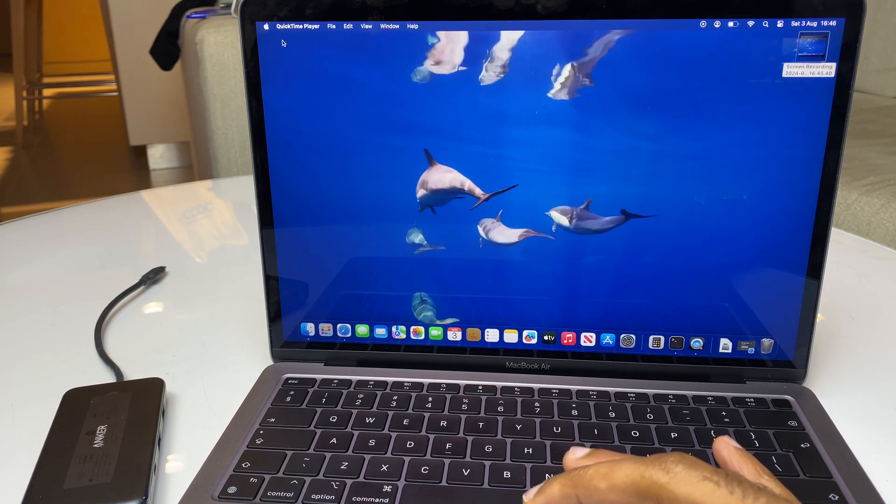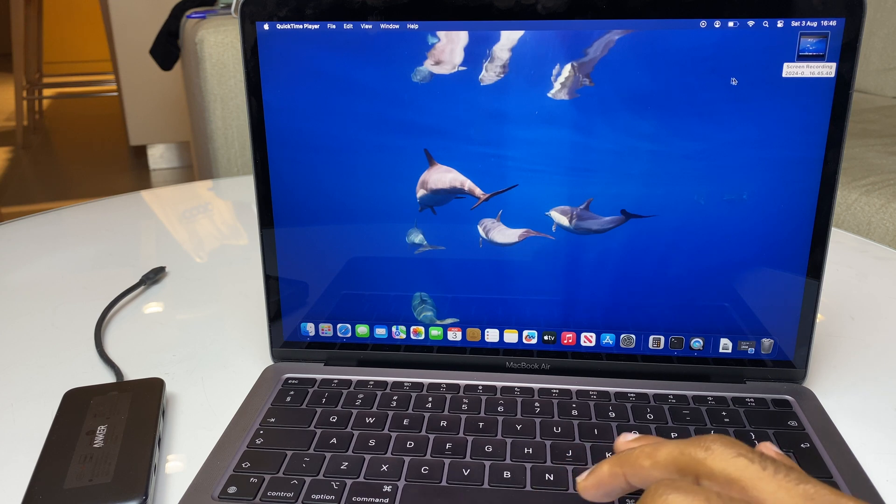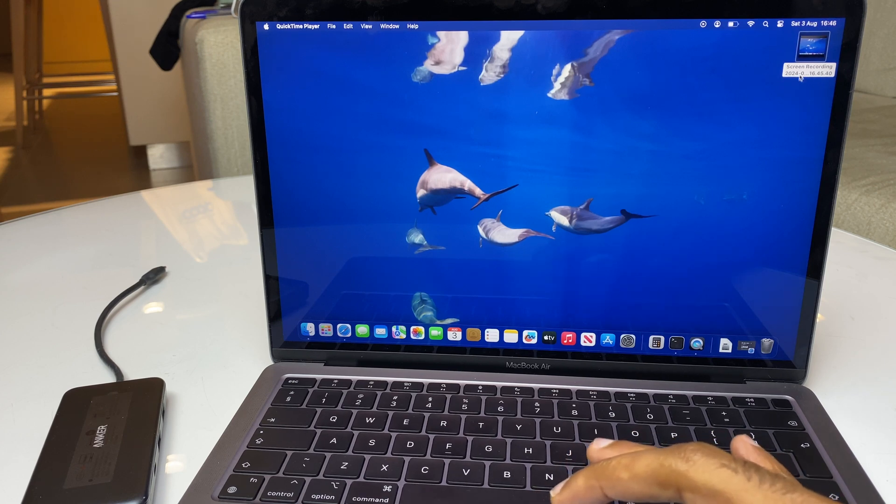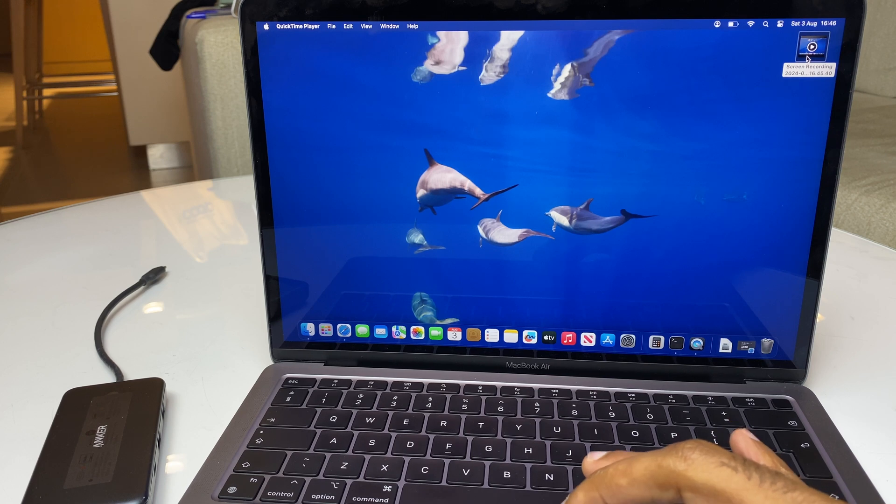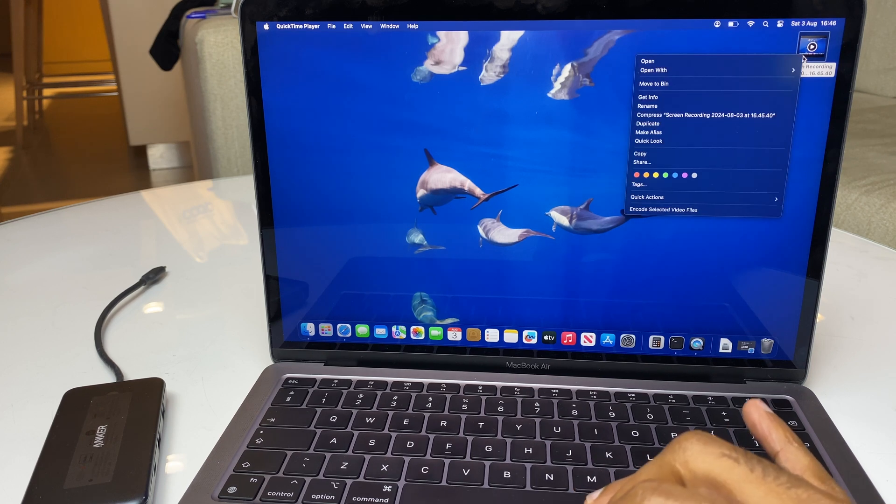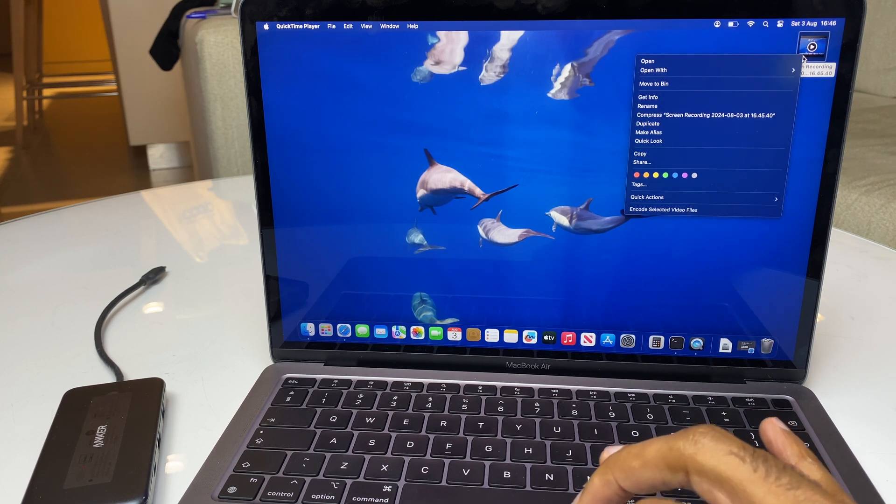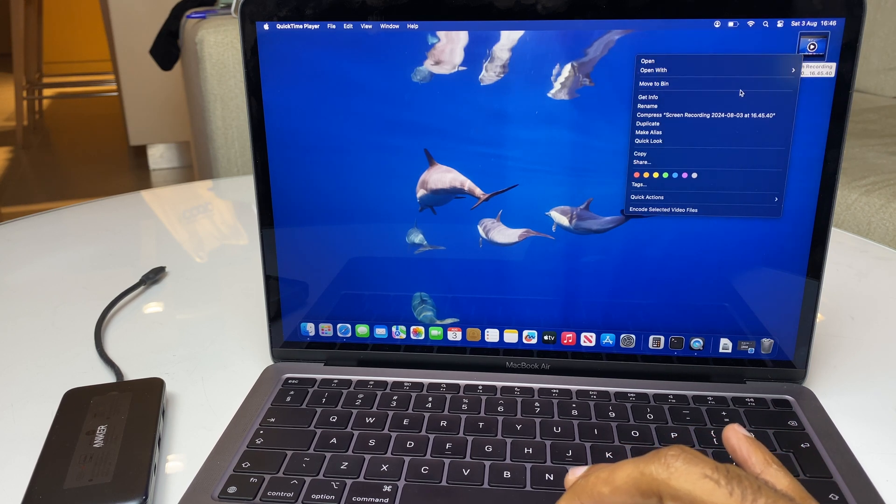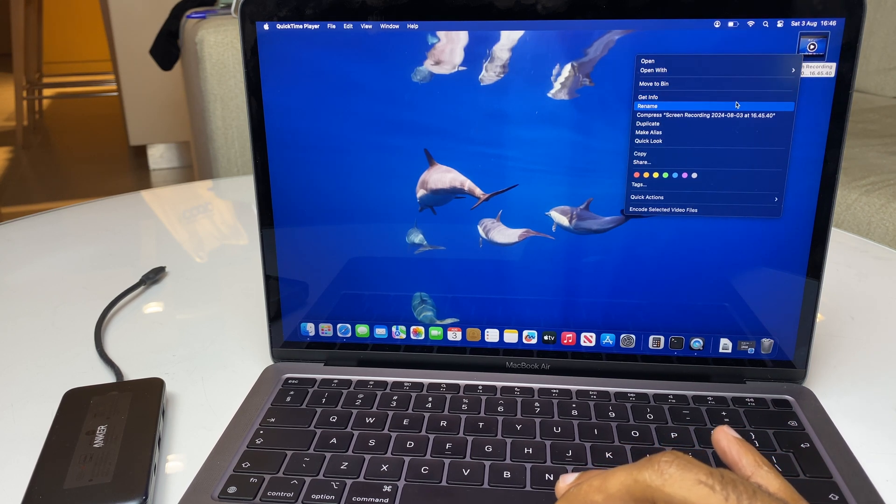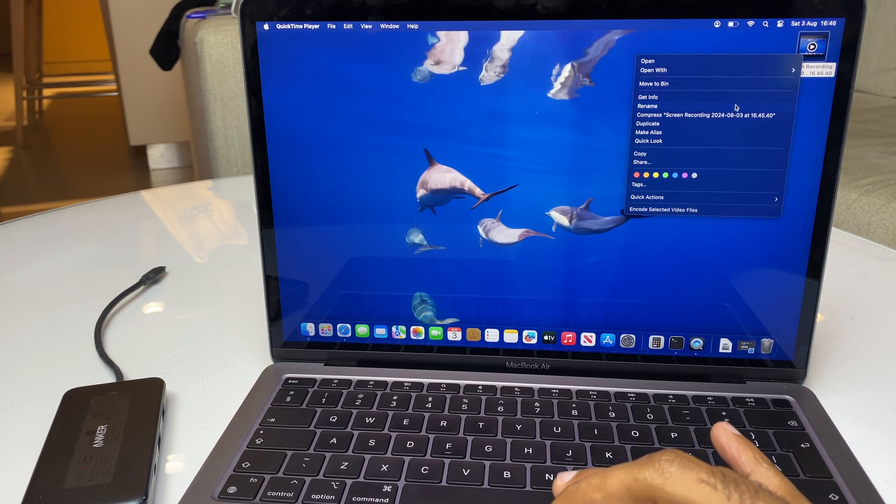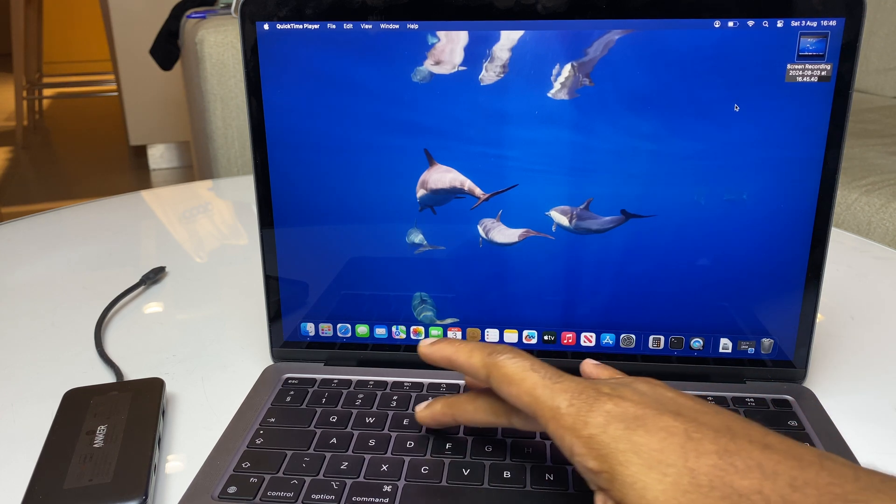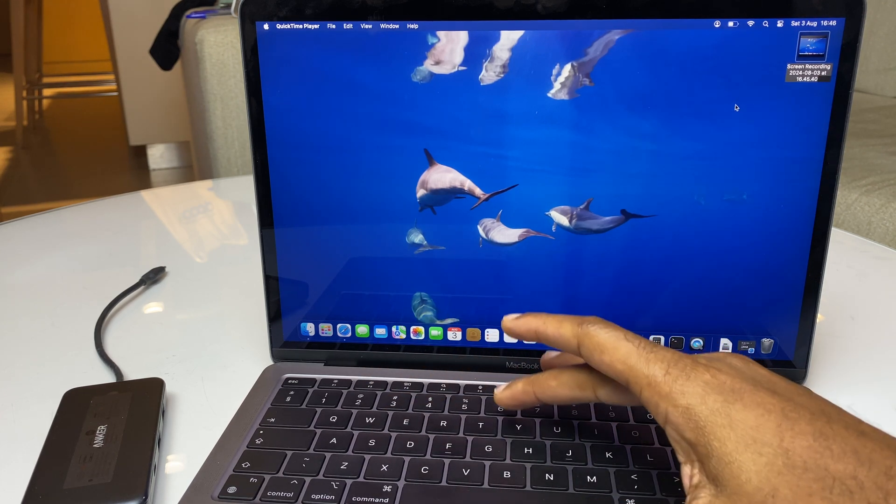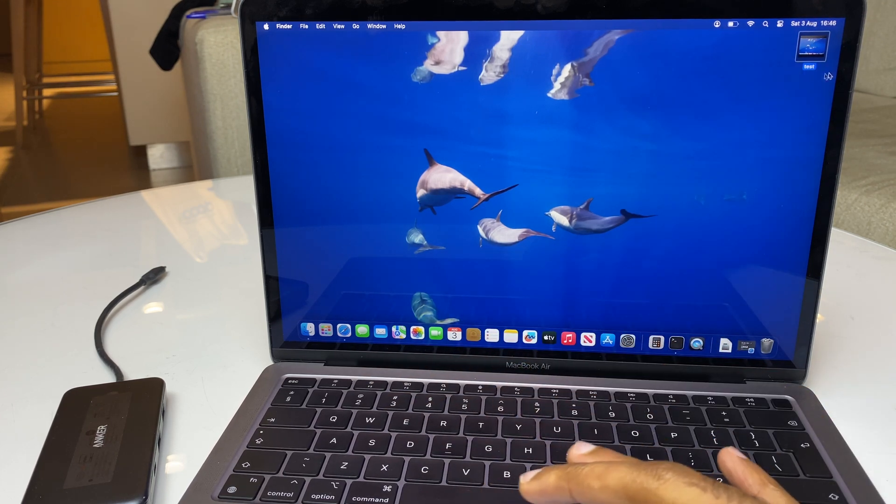That's complete, and if I want to rename this video, it currently has screen recording and the date and time. I can right click on this using two buttons on the mouse pad, and go to Rename, and I will call this one Test, just like that.